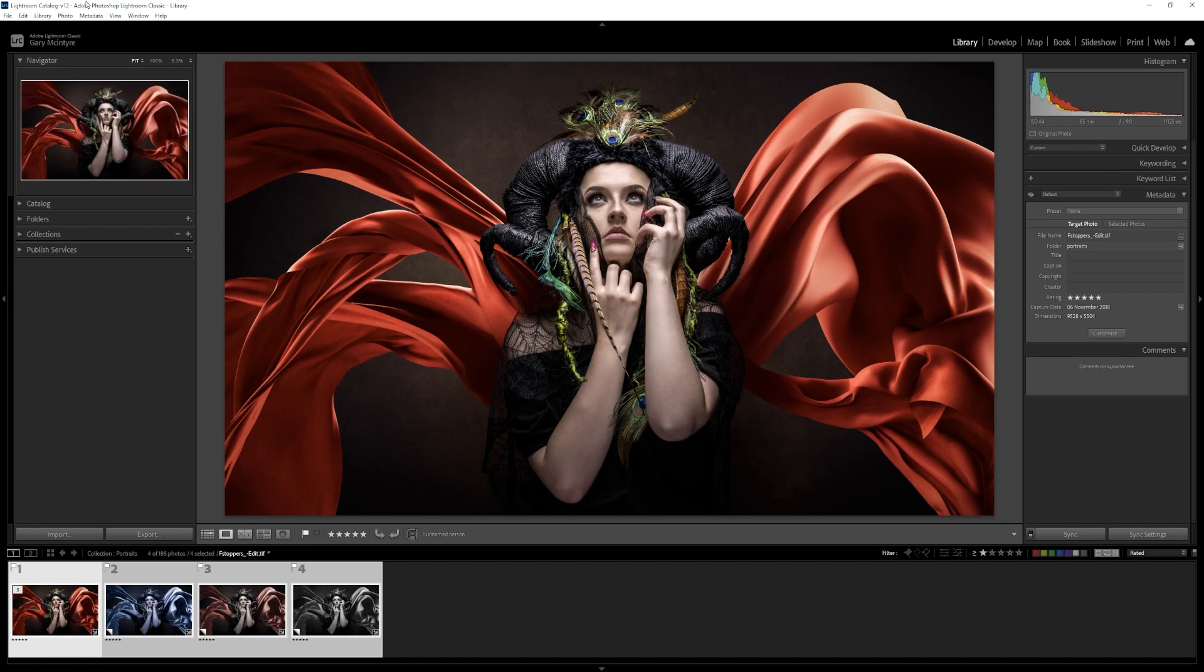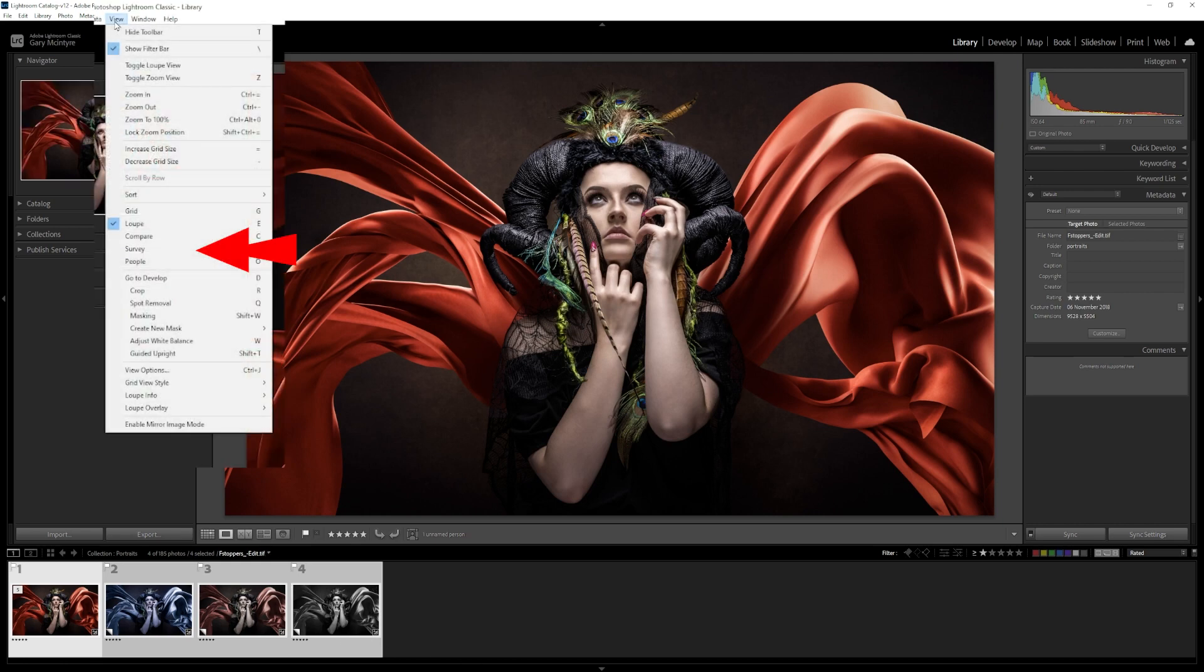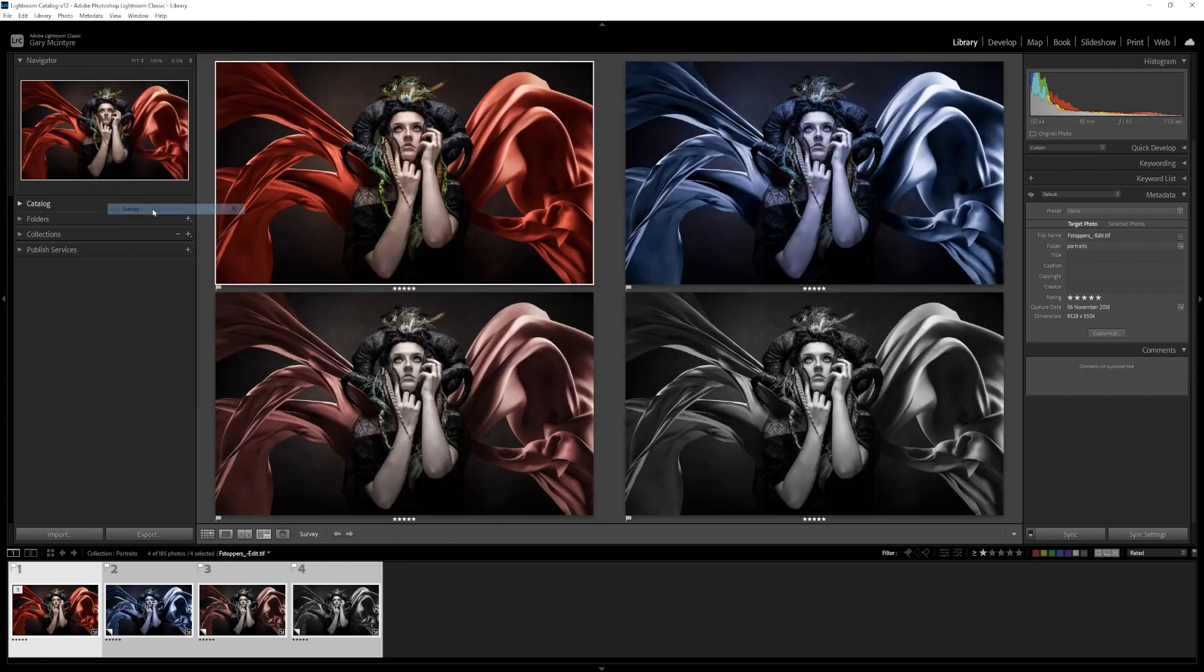select them all again, go up to view and go down to survey. What survey does is it allows you to open up and see all four on the screen.